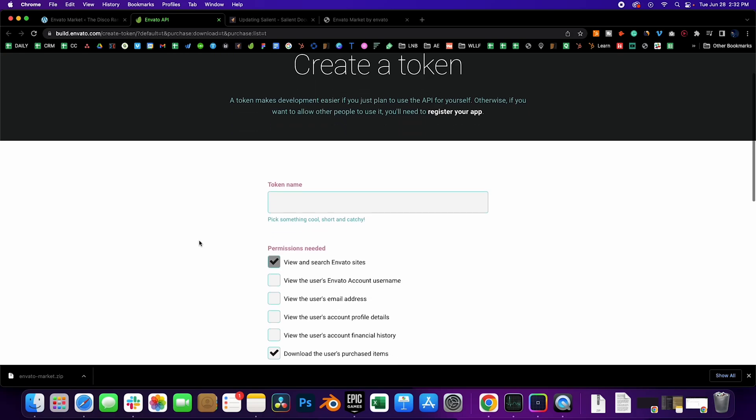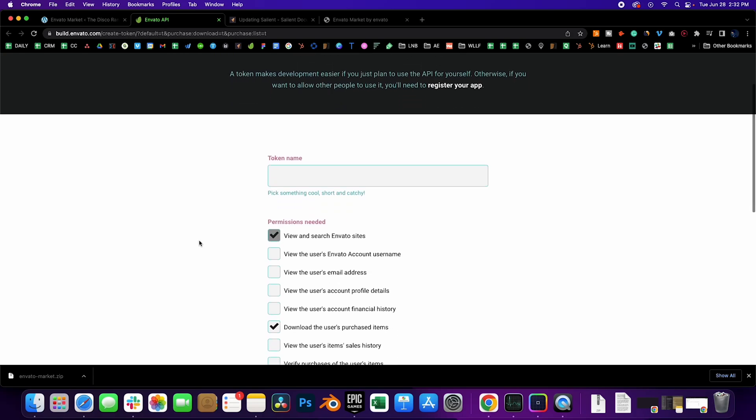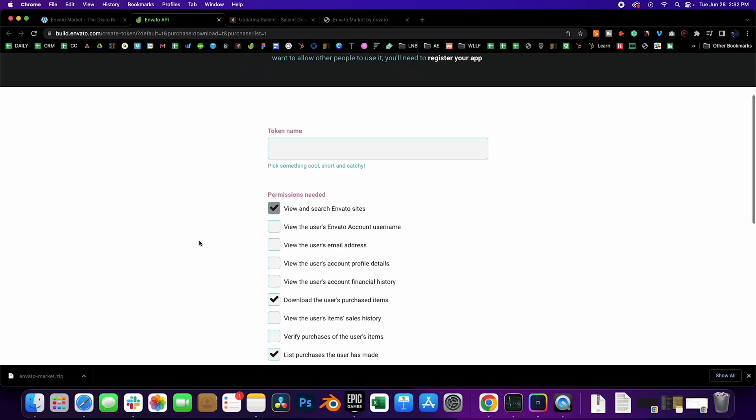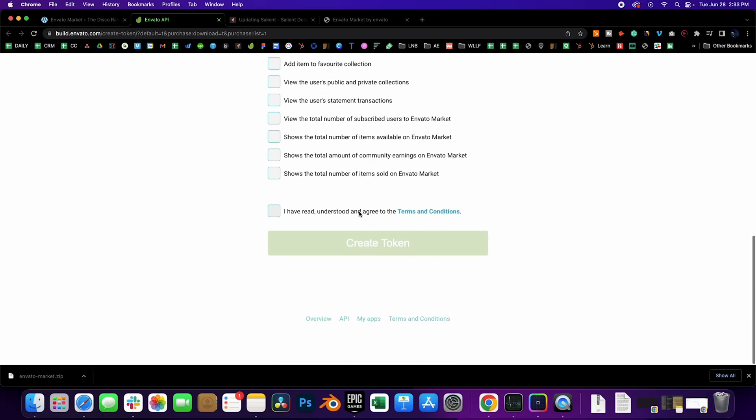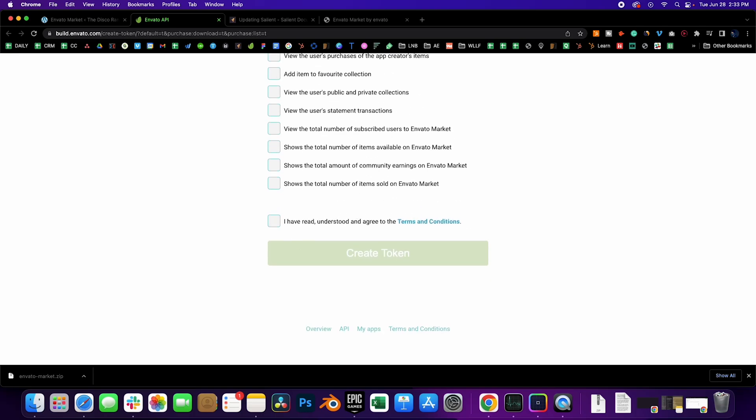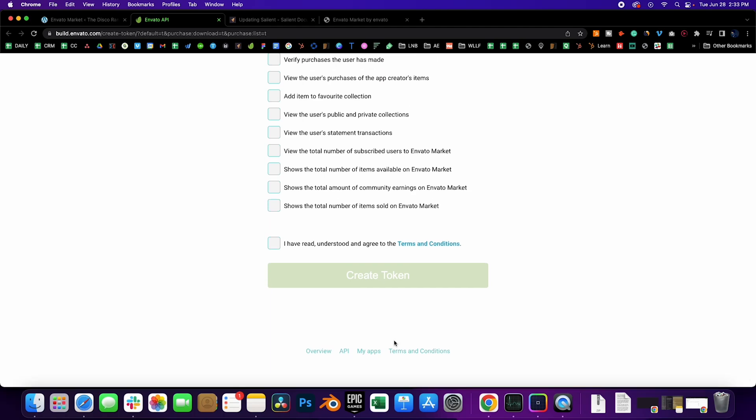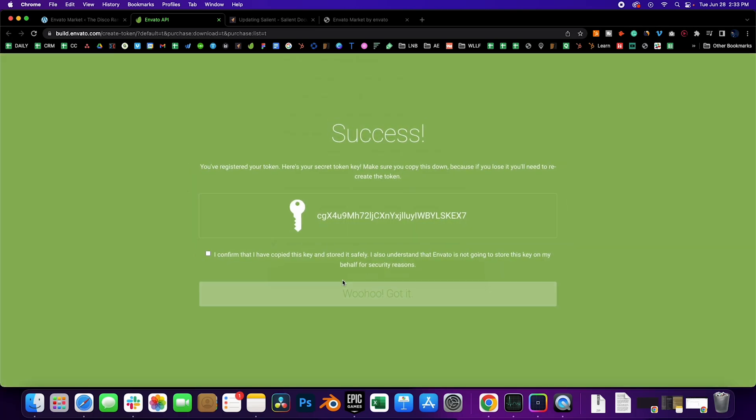Next, title your token. I usually keep it on default settings here. Agree to the terms and click Create Token. So we'll call this one Disco Ranch. Click on I have read and understood and agreed to the terms. Create token.